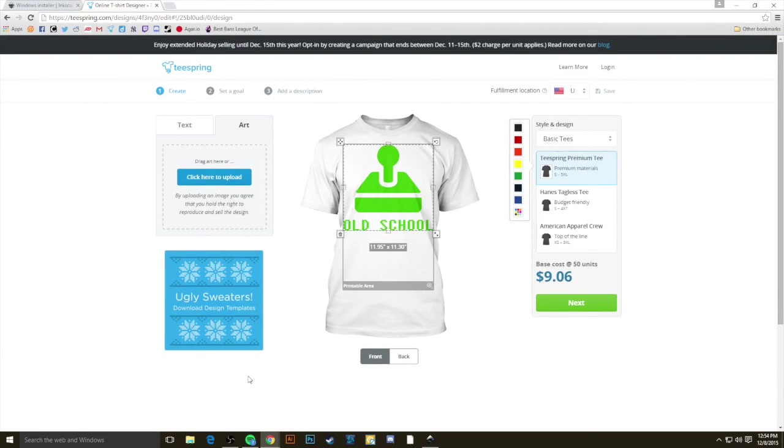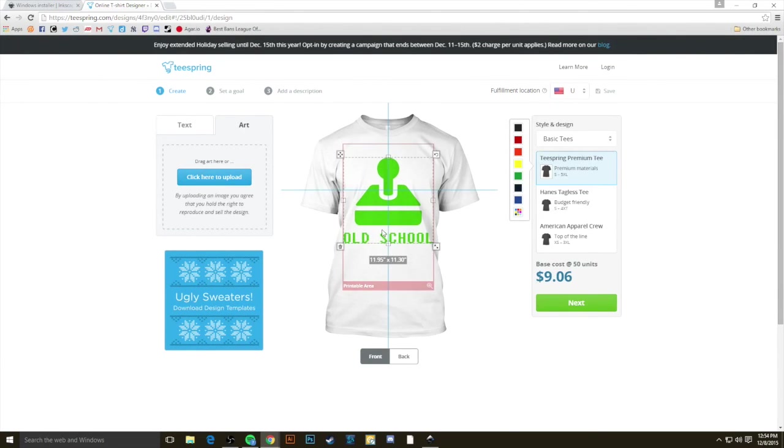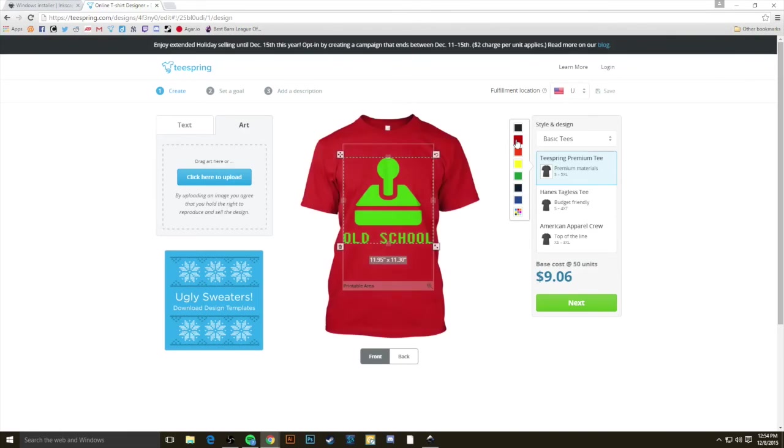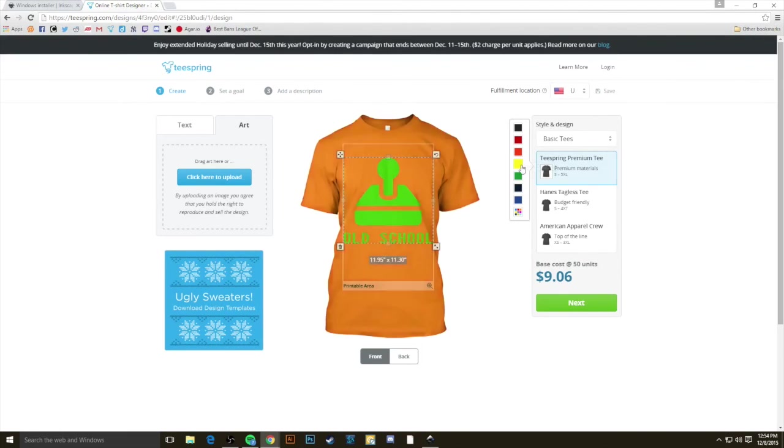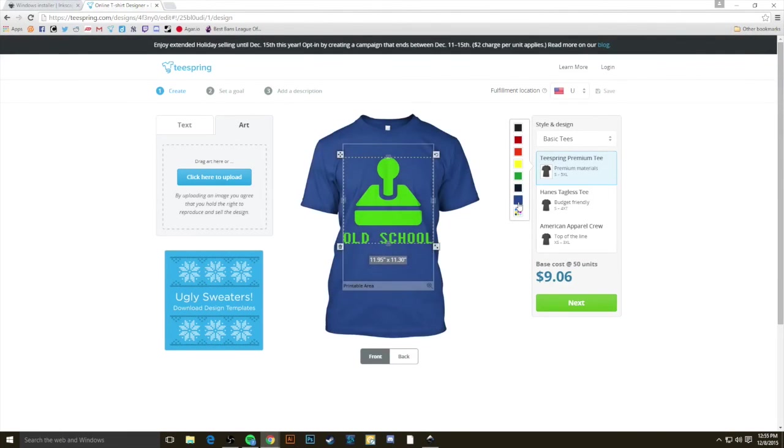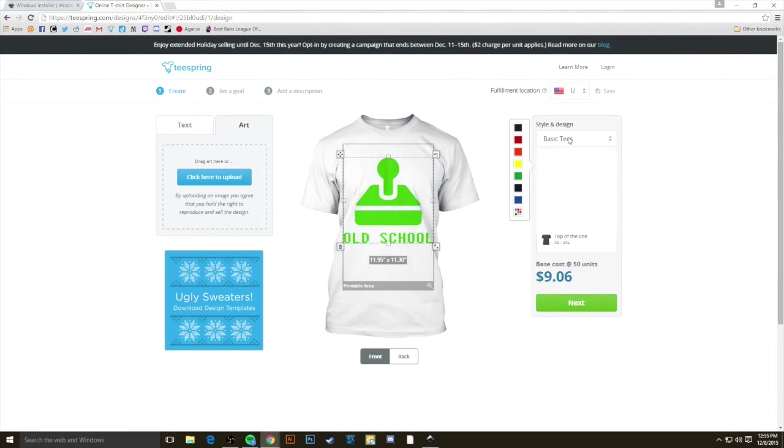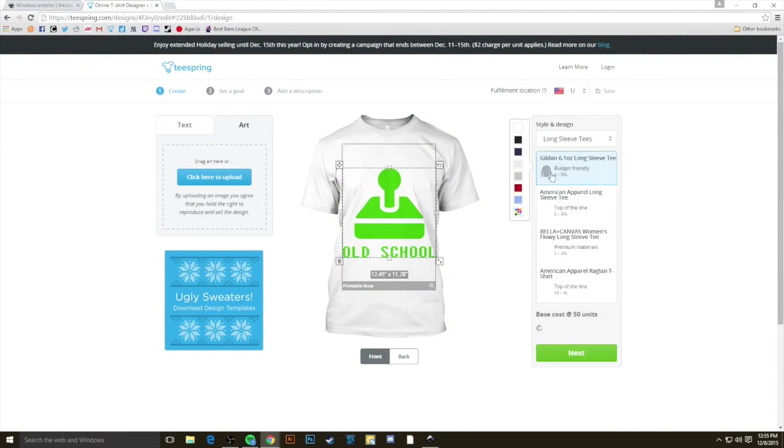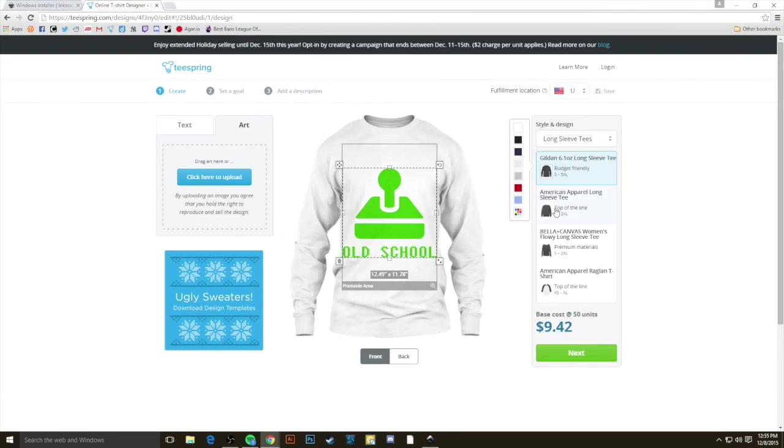And here it is. And here's the neat thing about having this background removed, is no matter what color that we put it on, this shirt's going to look awesome. We can put it on any product, and it's going to look awesome.